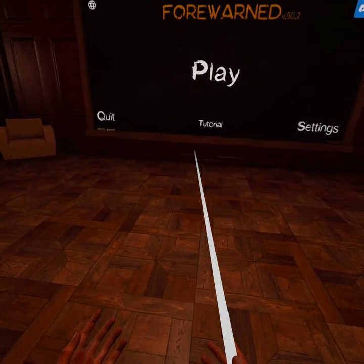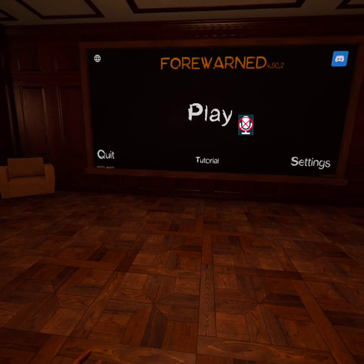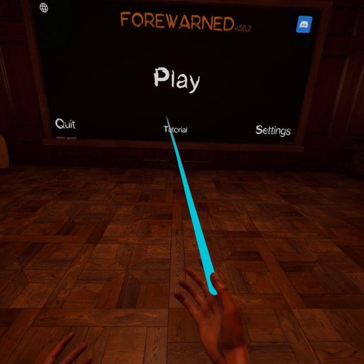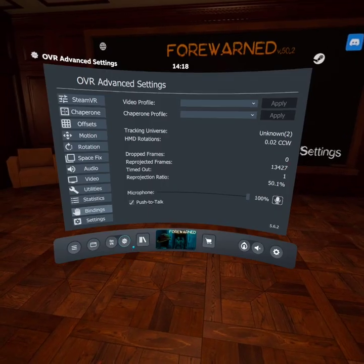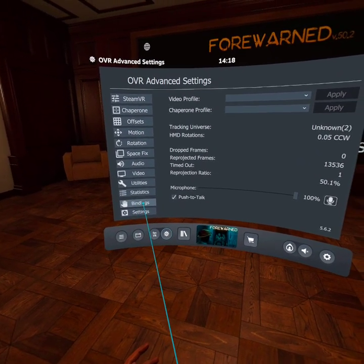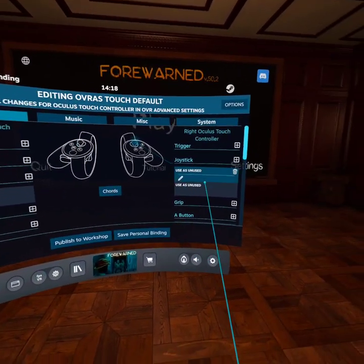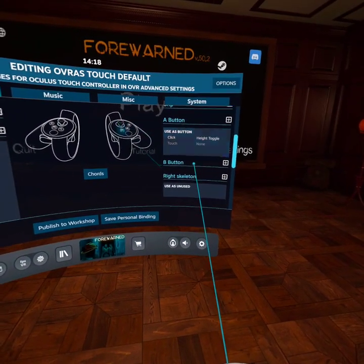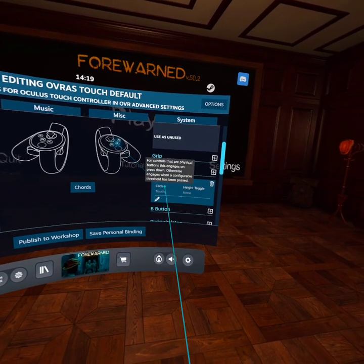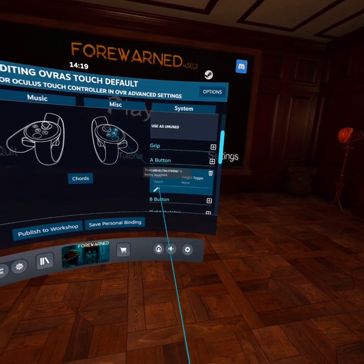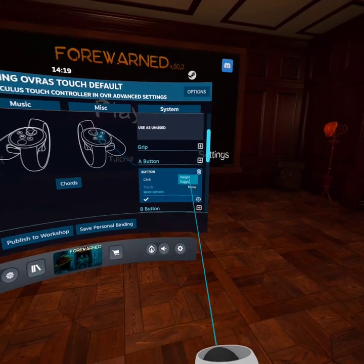In OVR Advanced Settings, there's a way to change the mute and toggle height. Go into bindings, then under motion, I have the height on the A button. I've gone in here, edited — or needed to add to start with — and the click action is toggle height.